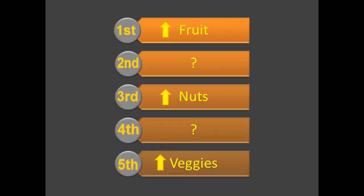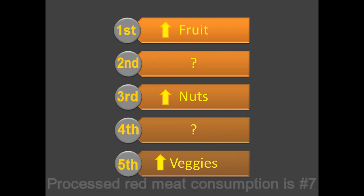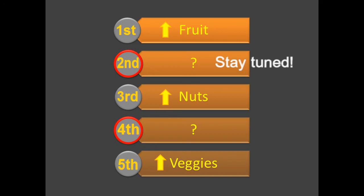Oh, what about the mystery spots on this list? Reducing processed red meat consumption is number seven. Not as high as you might think, in part because most of the world doesn't eat that much red meat. If this was only a study in the U.S., then it would be higher. What about spots number two and number four? Stay tuned for upcoming videos.